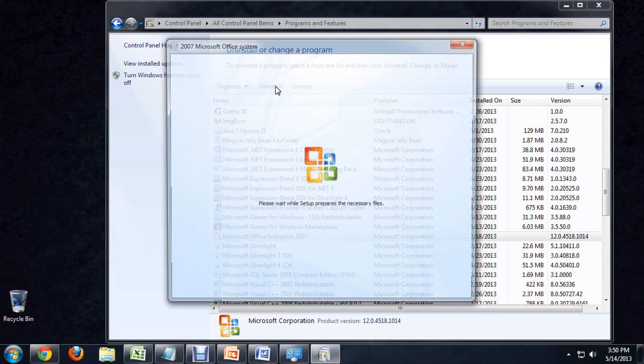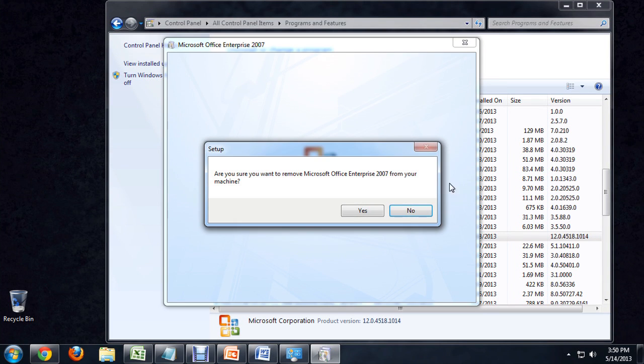This is actually going to fire up the default uninstall for whatever program you're using. This is a great way to find all the uninstalls that may be hidden on your computer. I'm not actually going to uninstall it right now because I still need to use it, but we're just going to pretend that we said yes, and it's going to fill out a little progress bar and be all done.